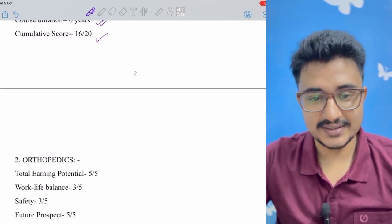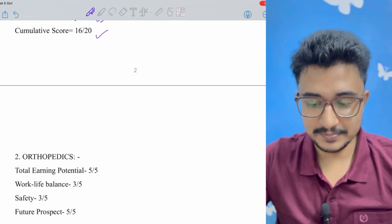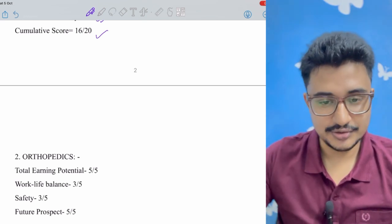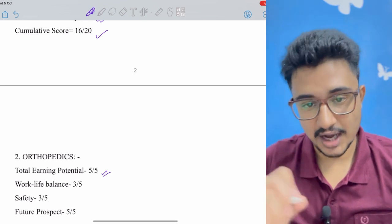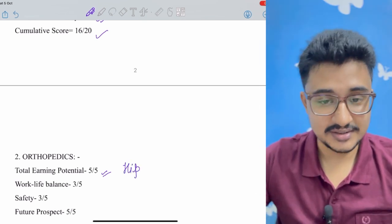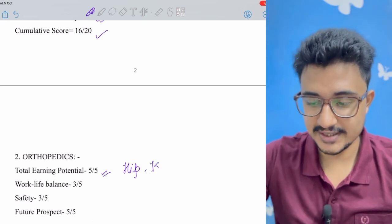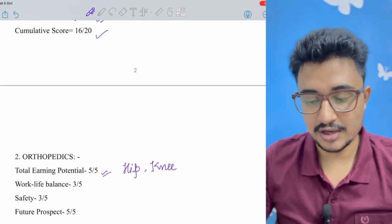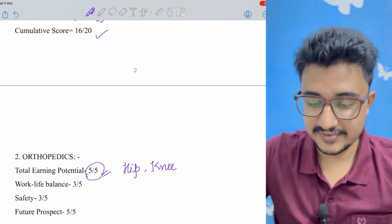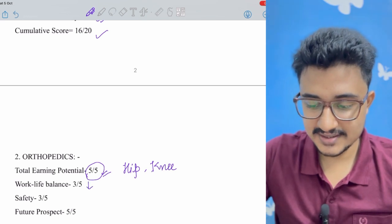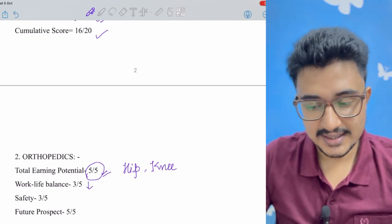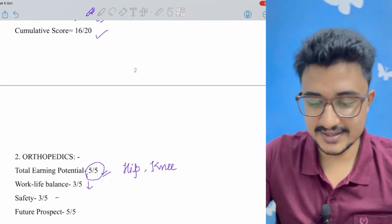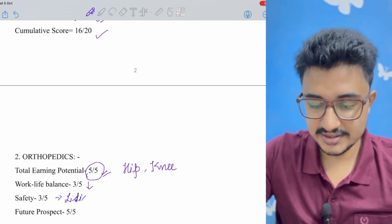Now after that is orthopedics. You all guys may be a bit surprised but why I have kept it number second you would get to know - because it has a very great earning potential and nowadays patients are going for hip replacement and these are very much costly surgery. Hip or knee replacement is becoming very very common, spine surgeries are also on the rise. So it has a very great earning potential. The work-life balance is a bit less. Safety - more or less the same in any surgical field. You have to face litigation, mob violations is not there but litigations are there.